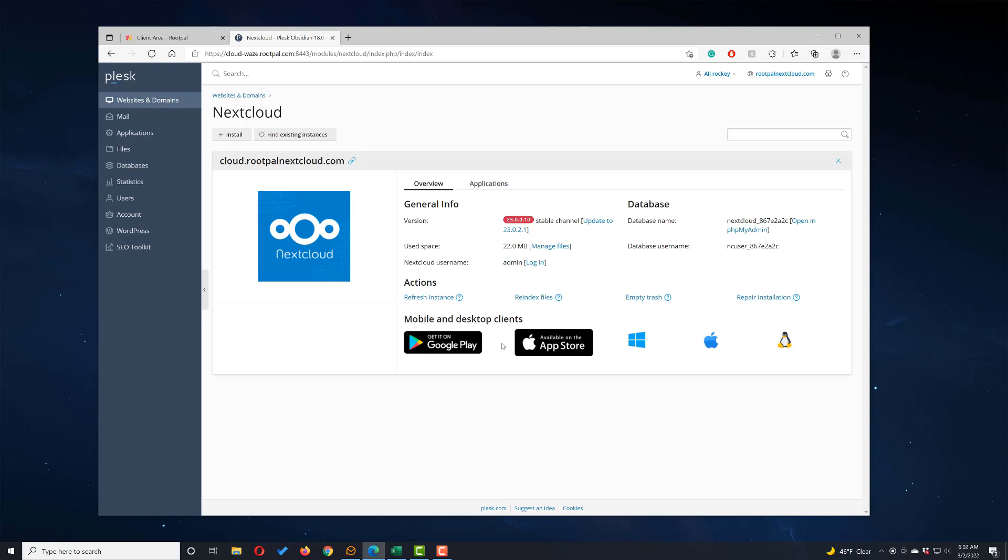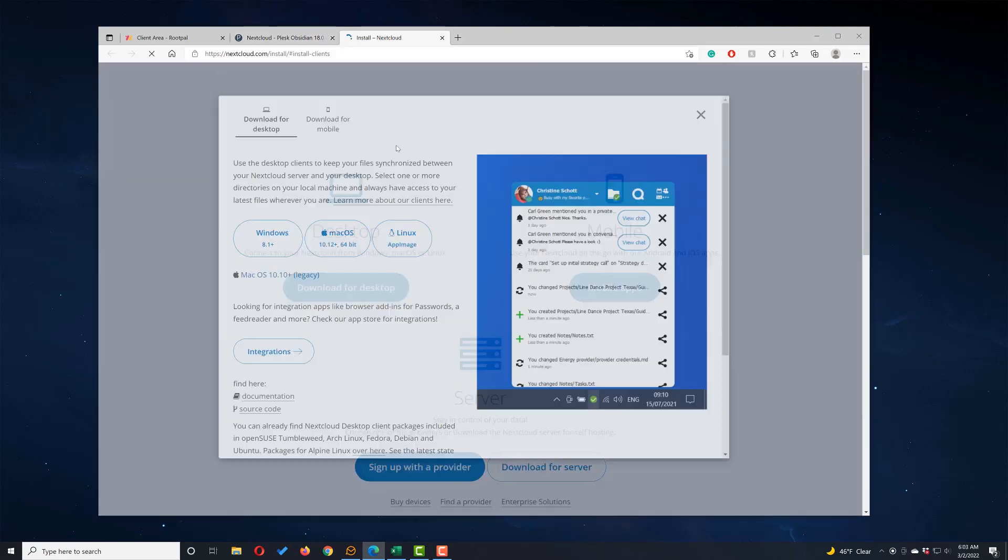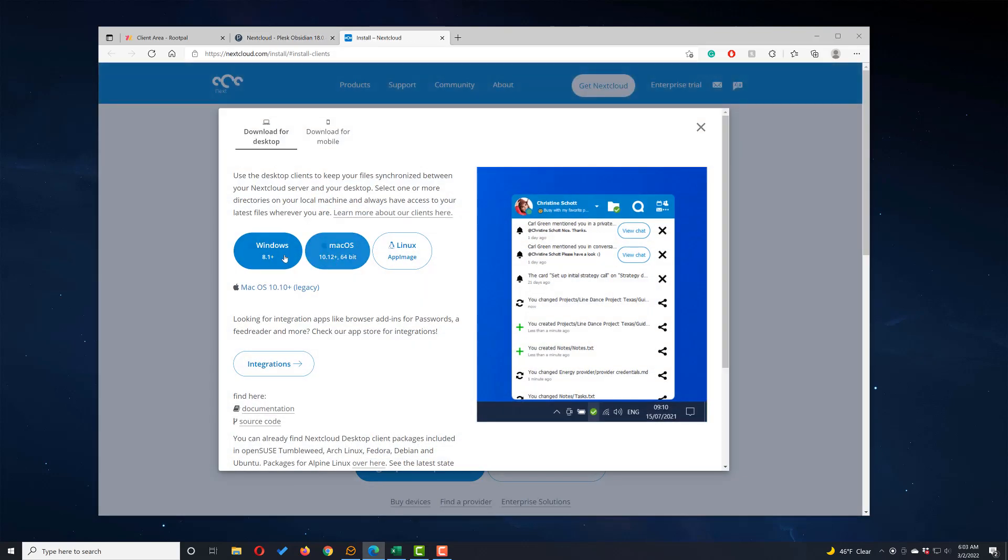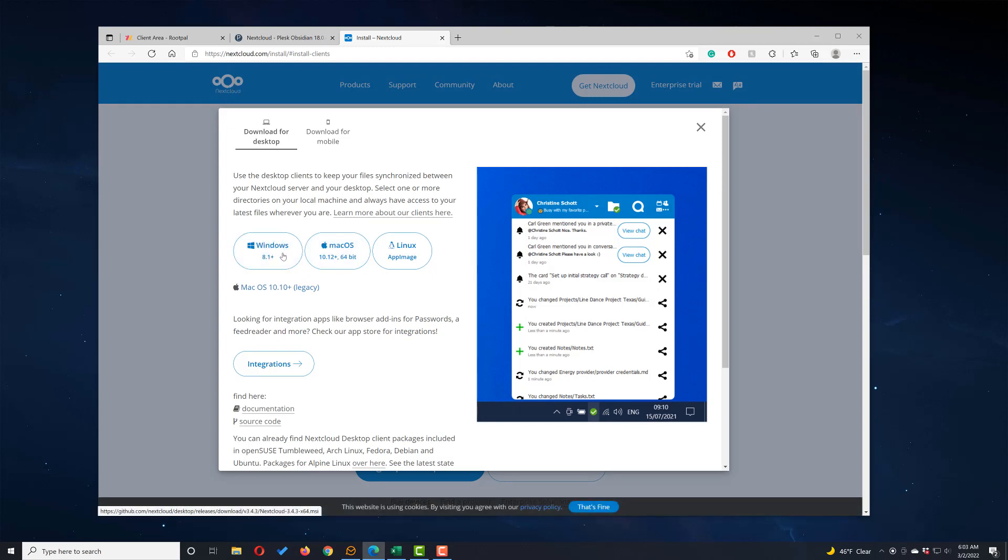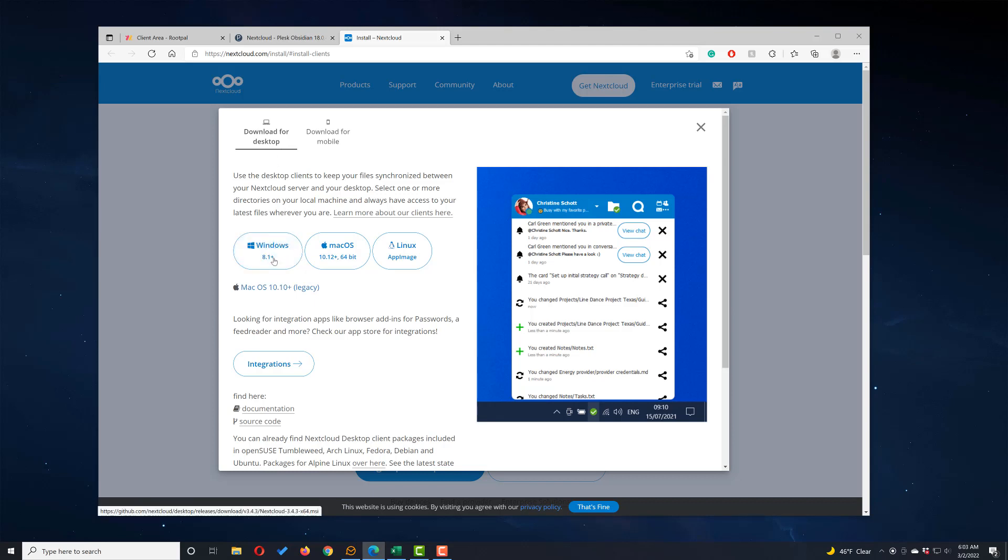You can click these icons to download the client. So I'm going to click the Windows icon and it's going to show me the page for downloading the desktop version. I'm going to click Windows 8.1 plus.